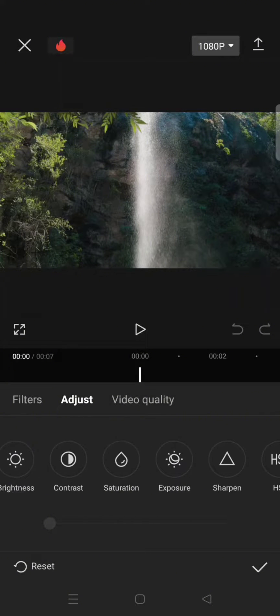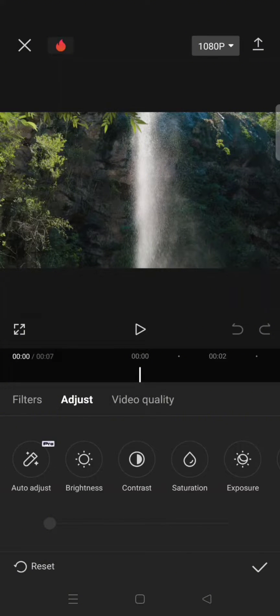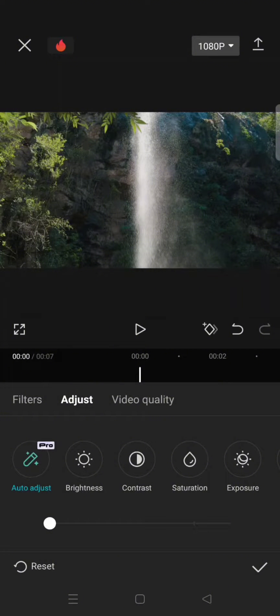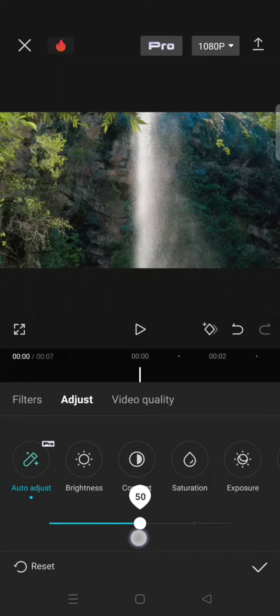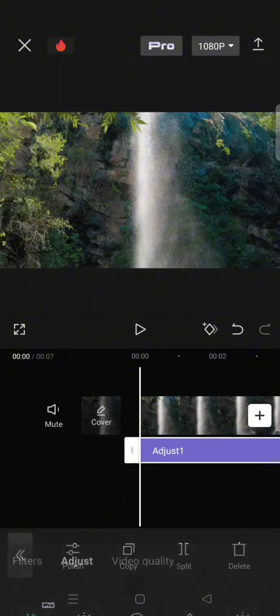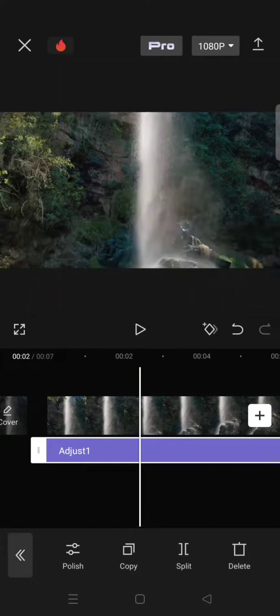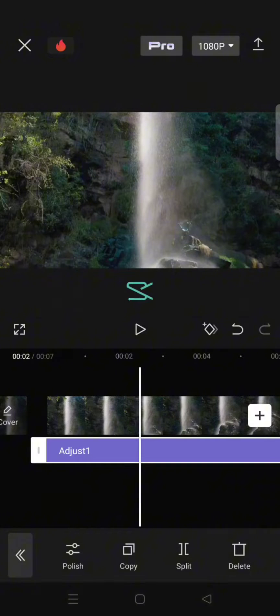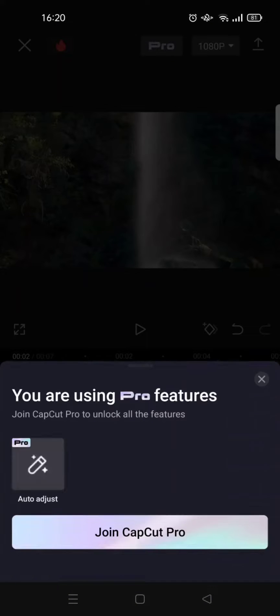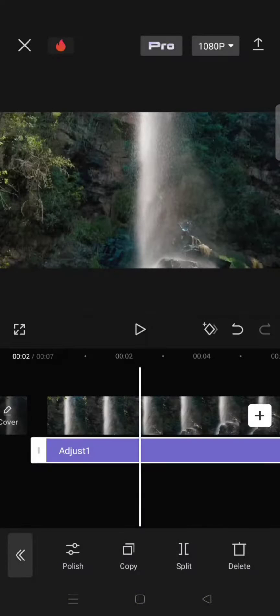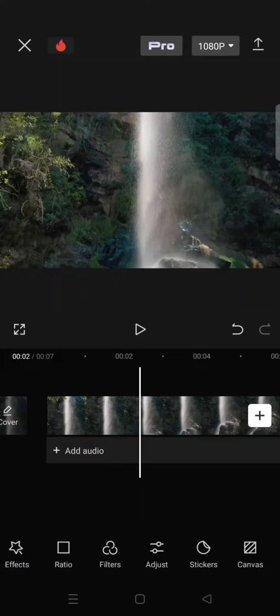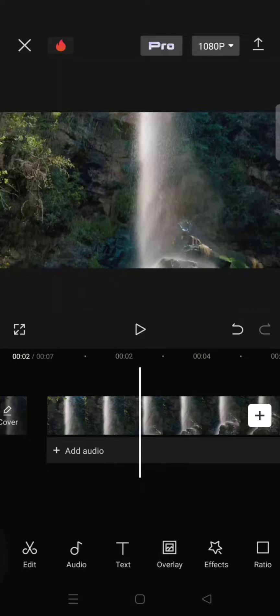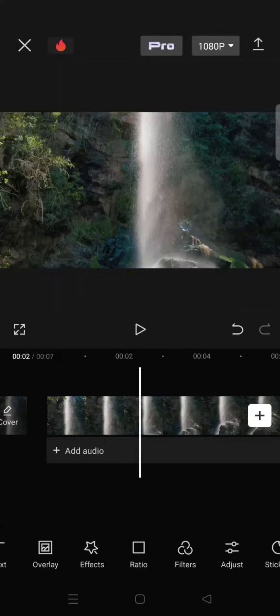So this is the feature, so I'm going to apply it first. The auto adjust, like this, intensity 50. And if I want to export this video, I need to join the CapCut Pro first. So how can I remove or get rid of this auto adjust? It's easy.